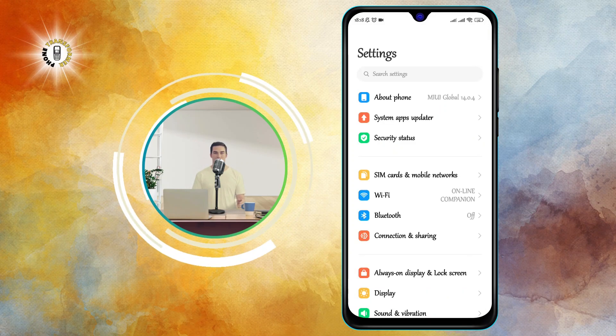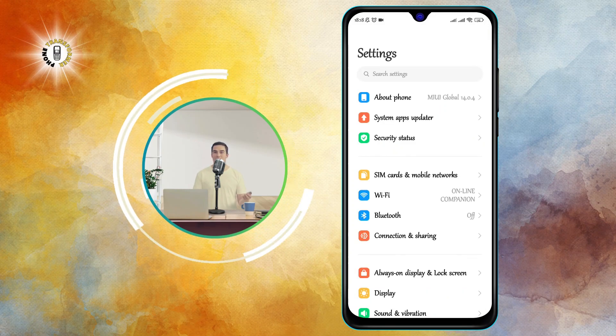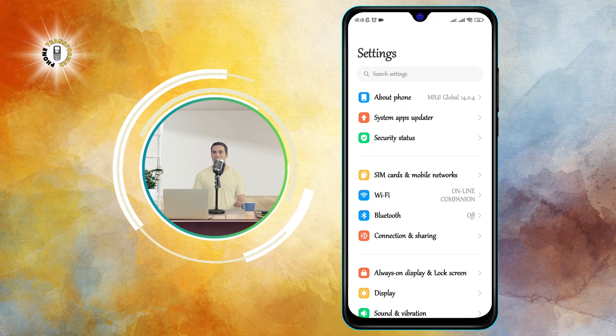You can do this by swiping down from the top of your screen and tapping on the gear icon, or by finding the Settings app in your app drawer.